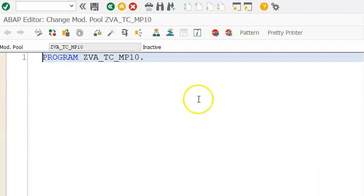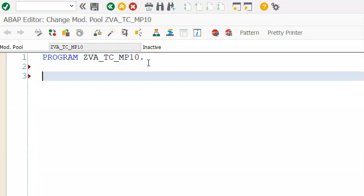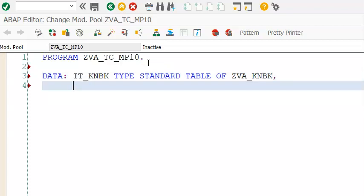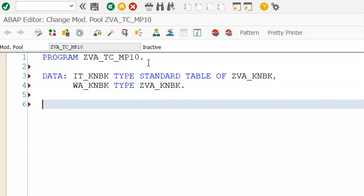Once that's done, we'll go ahead and declare the internal table and work area - that's very important. IT_KNBK type standard table of ZVA_KNBK, and W_KNBK type ZVA_KNBK. Now activate it.